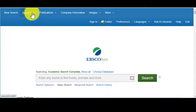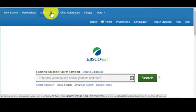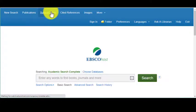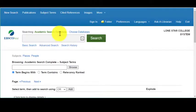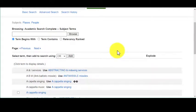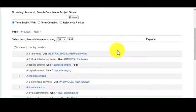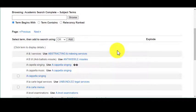If you were to click on 'Subjects' or 'Subject Terms,' it will take you to what we typically call the thesaurus — basically it's the database's dictionary or collection of subject terms that they use.